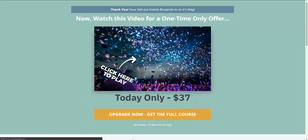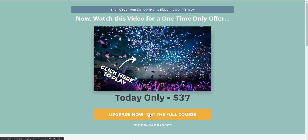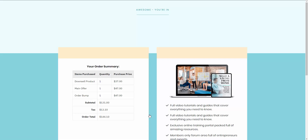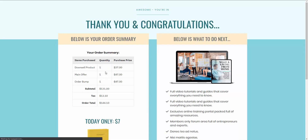We now take them to a downsell for a product at $37. Again, you can have as many upsells and downsells as you want. Let's go ahead and purchase this with a one-click upsell. So now they ended up purchasing the main product, the order bump, and a downsell product.